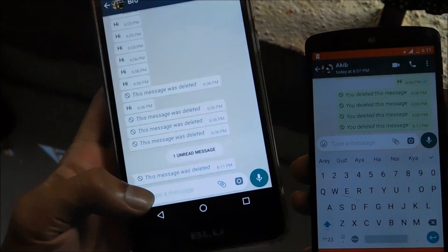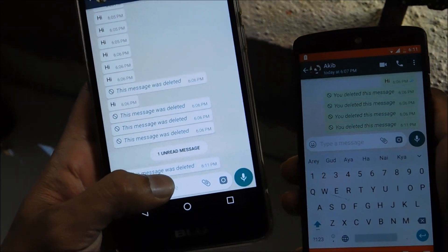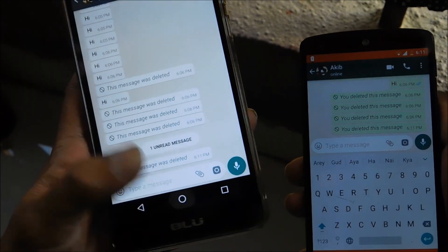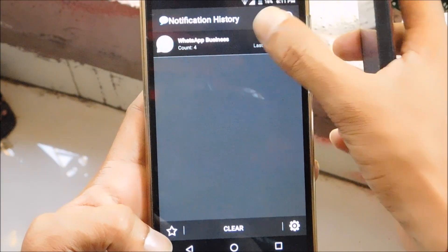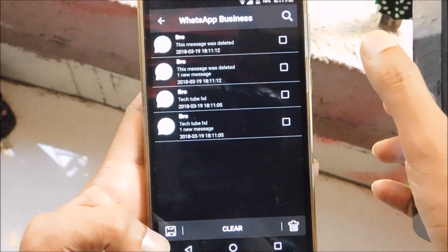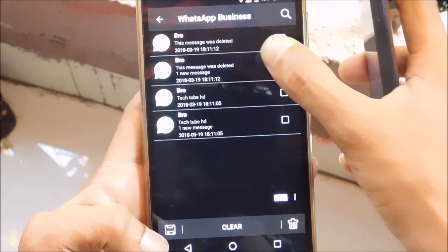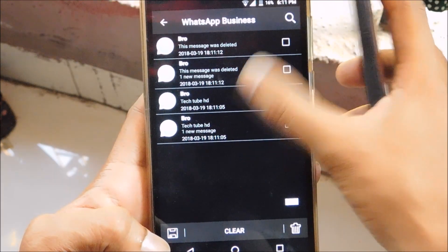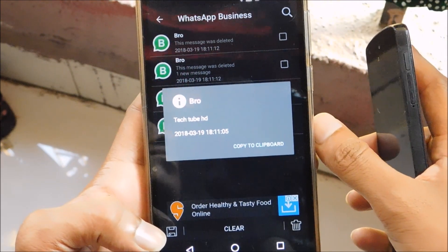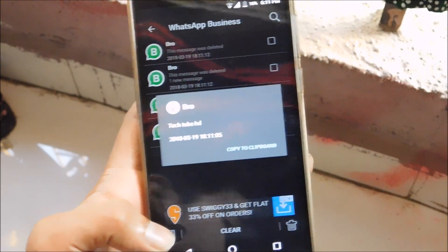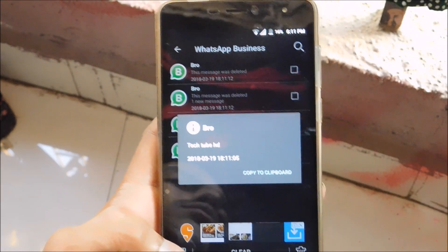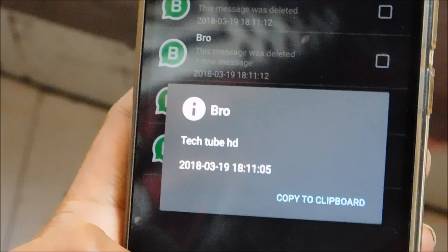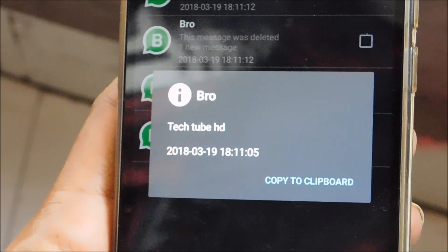As you can see, I got a message but it has been deleted by the sender. I'll just open the Notification History app, tap on WhatsApp, and check the recently received messages. As you can see, the deleted message is now visible — and the problem is solved. That's it for today, guys. Thanks for watching, I'll see you in the next one.